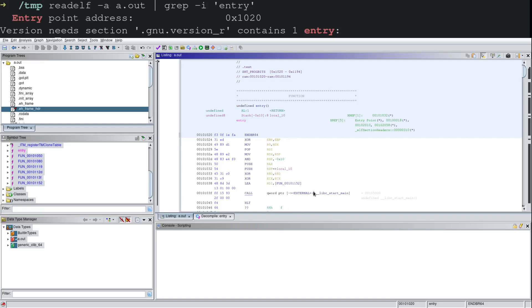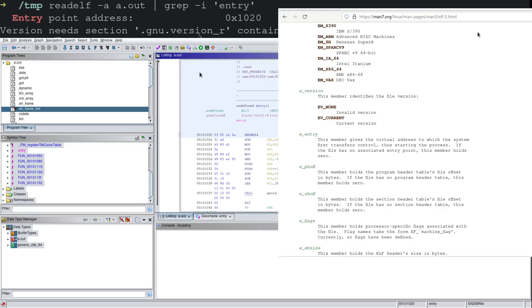And right before this call, we see that we have this function being loaded into RDI. Now this function that's being called within entry is called libc_start_main. Well, start main seems a little telling. Let's go ahead and refer back to our lovely man page to see what exactly that is going to do for us.